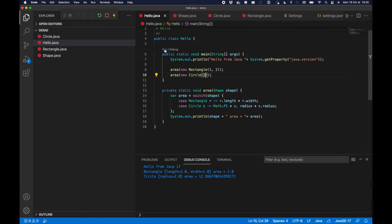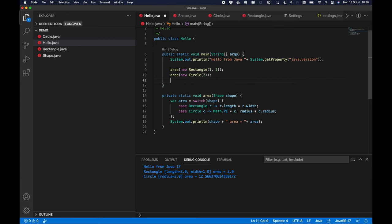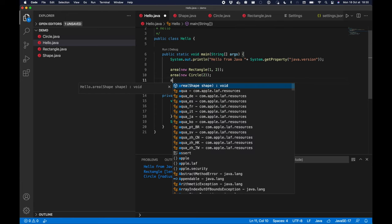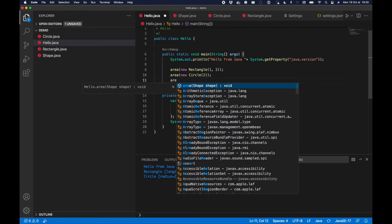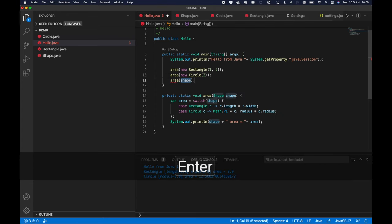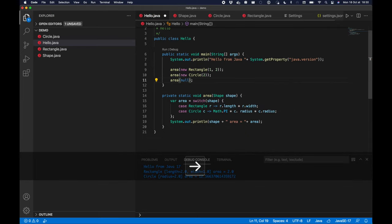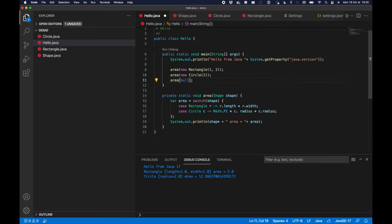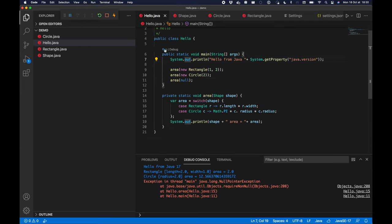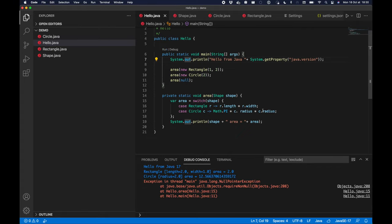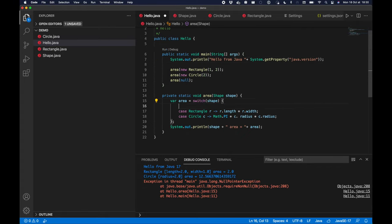Run it and get an area of 12.5. But what happens for a null value? So if I run it, as you would expect, you will see a null pointer exception.